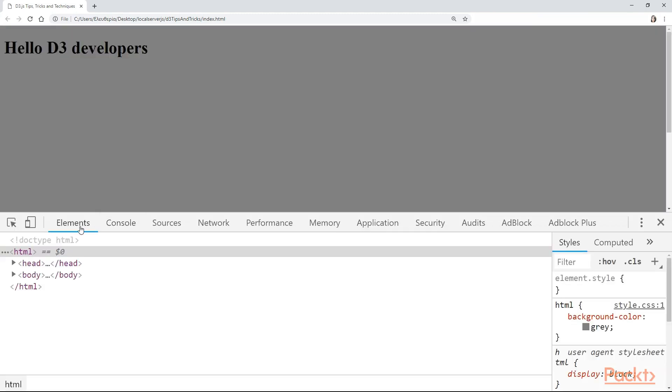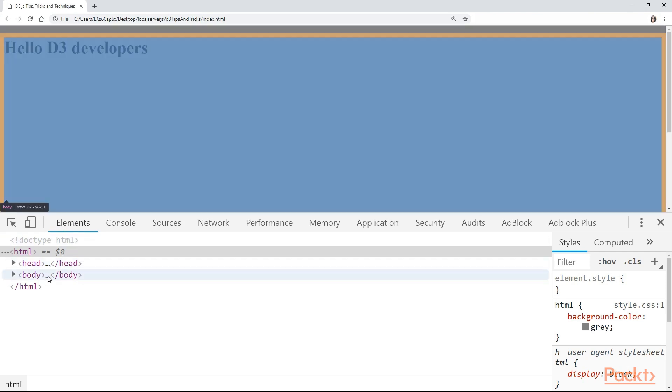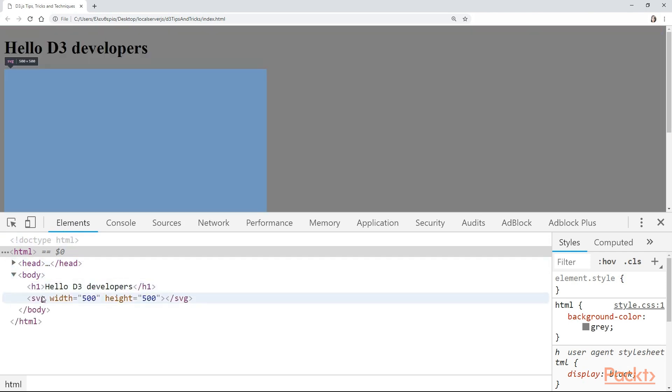From here, I want you to navigate to the Elements tab and you have your head and body. Now, open the body and here you will see that you have the SVG with width and height. If I hover on this line, then you can also see in my page this blue panel. This is our SVG.